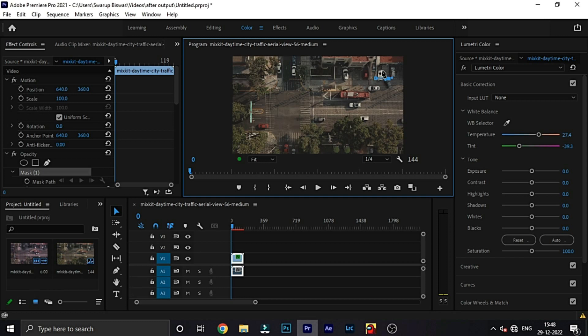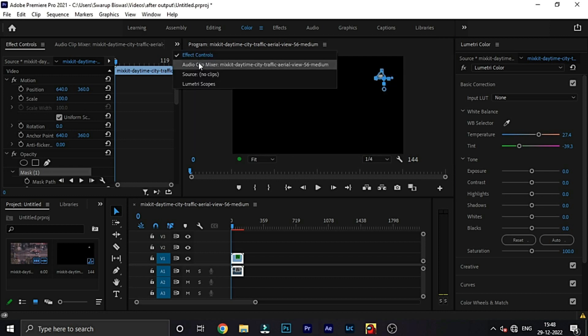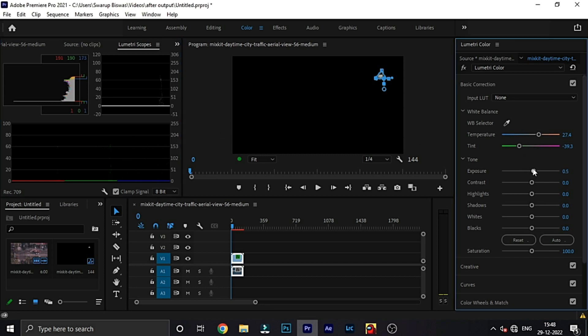And, go to lumetri scopes. And make sure that your gray, green and blue is the same level. If this is the same level, then the white part is correct.